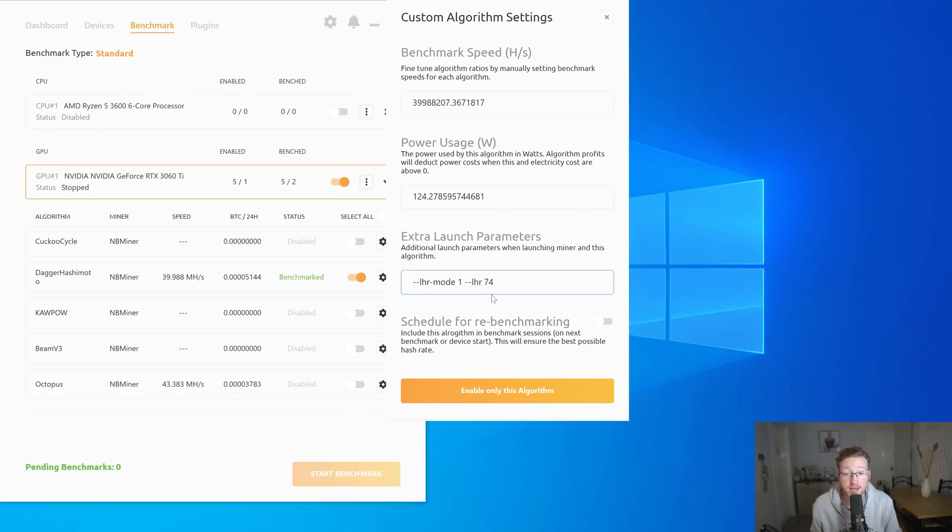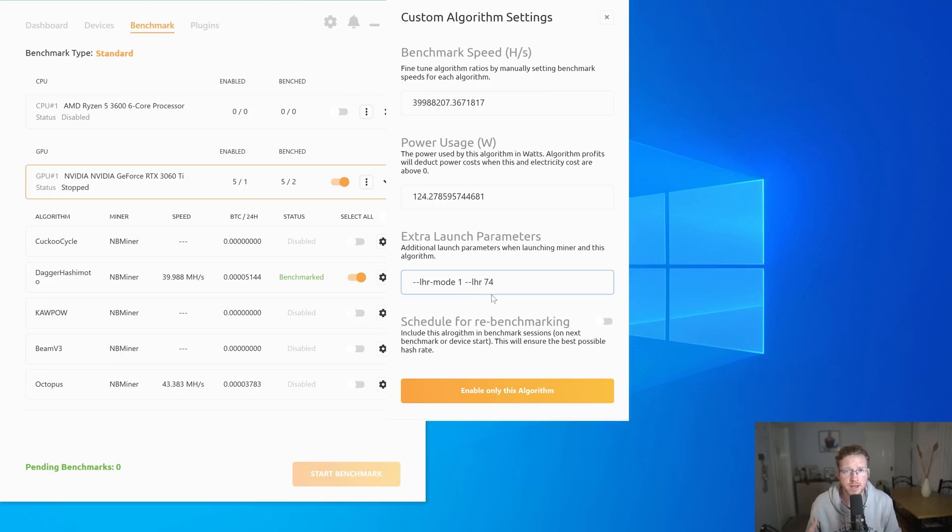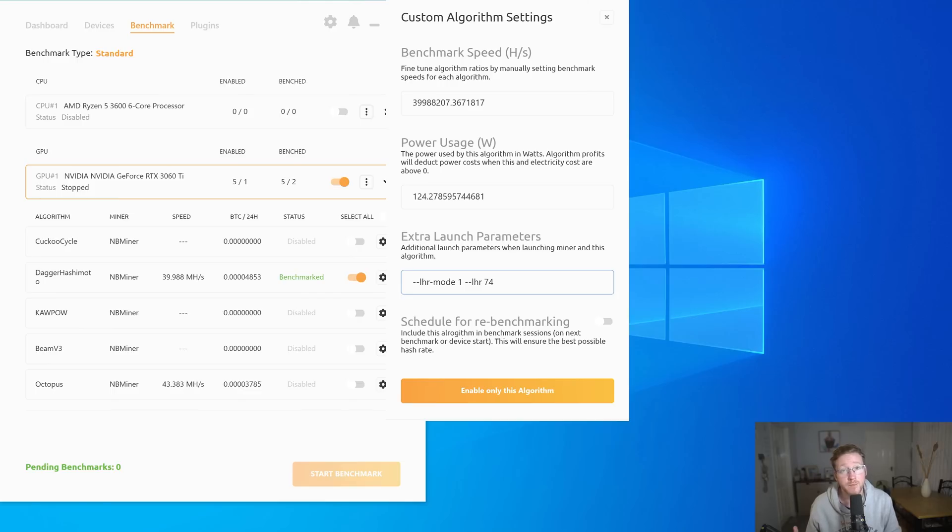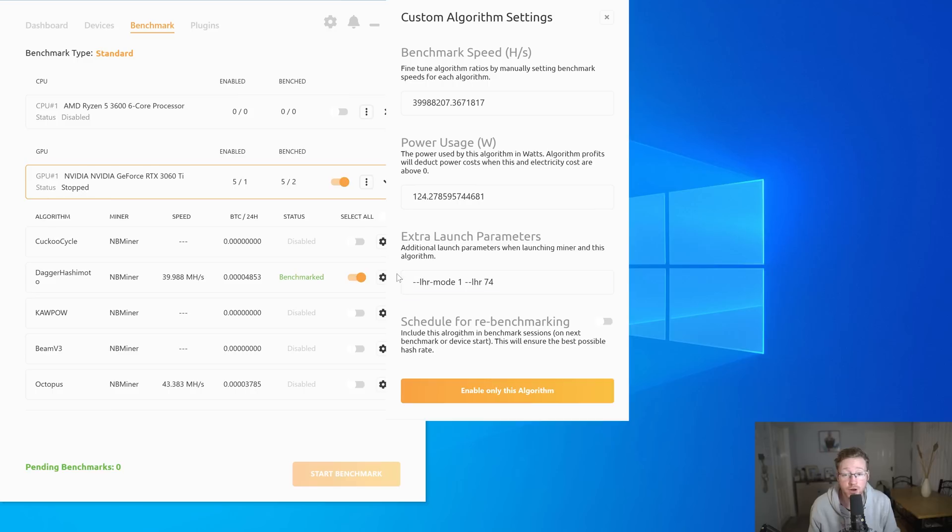If you were like me and you noticed that you weren't getting as high hash rates on the 3060 Ti LHR, and I noticed it dropped down to around 38, 39, this will fix that and get you back up to around 42 and 43 and get you back on LHR mode 1. So quite a simple fix. That's all you have to do. You don't have to go in and manually change the folders around anymore.